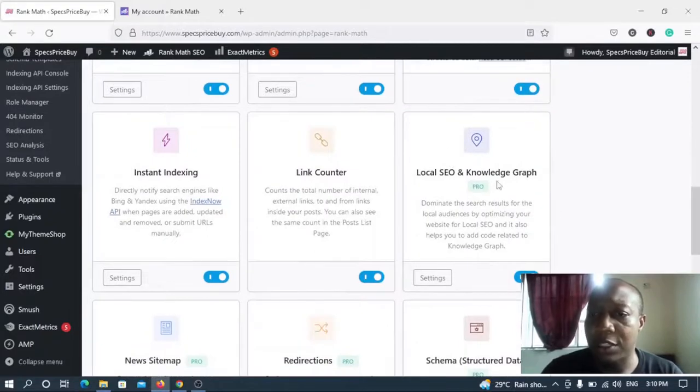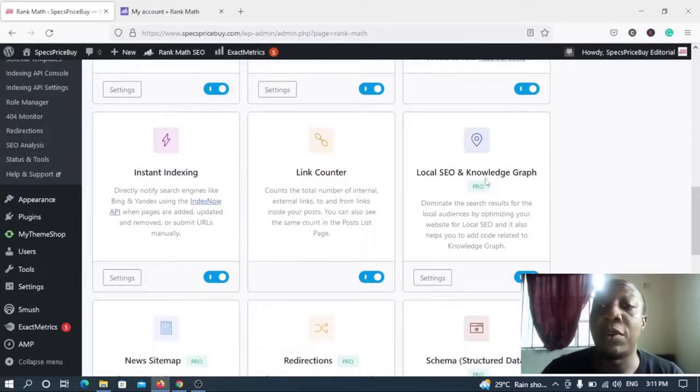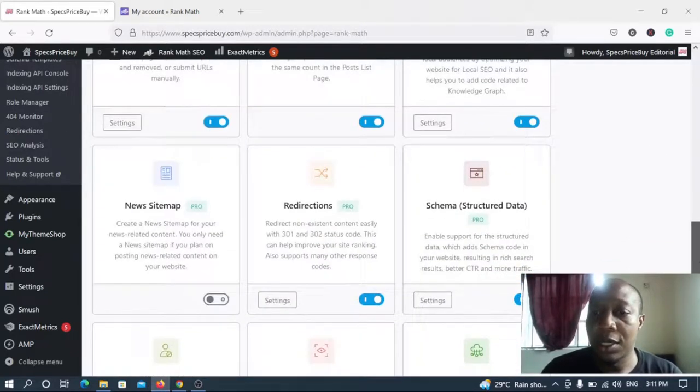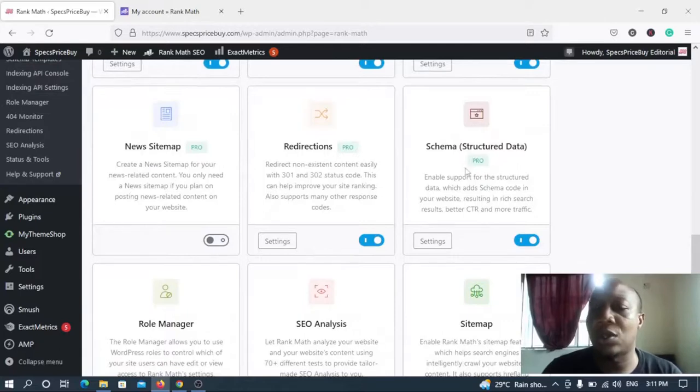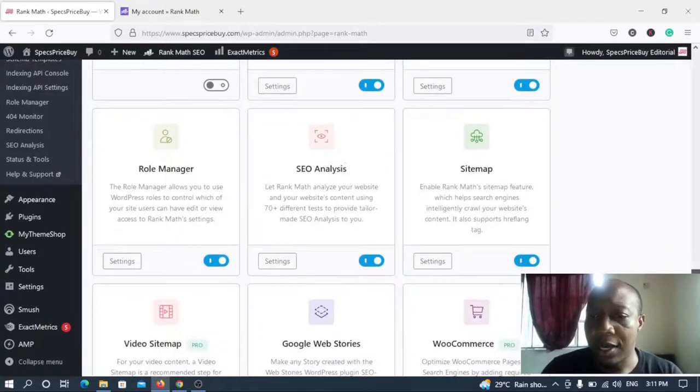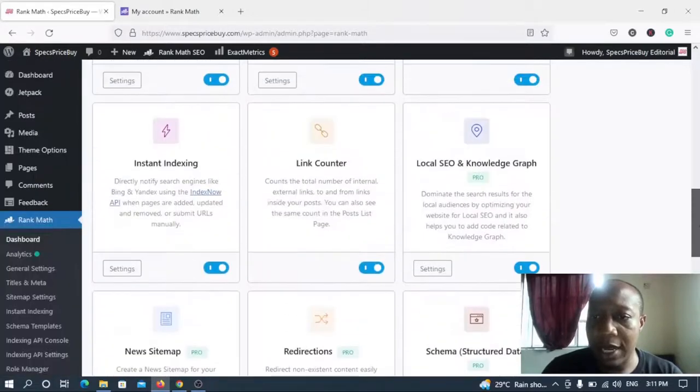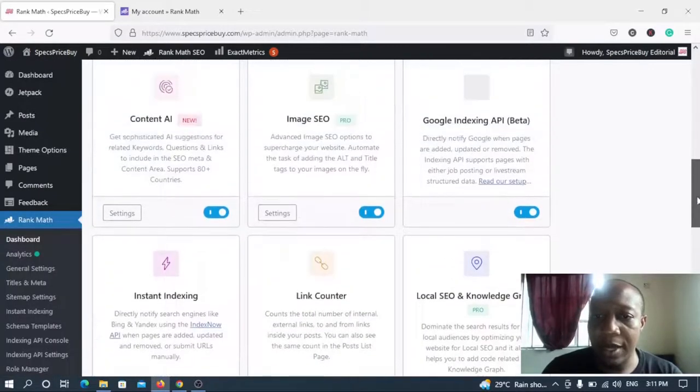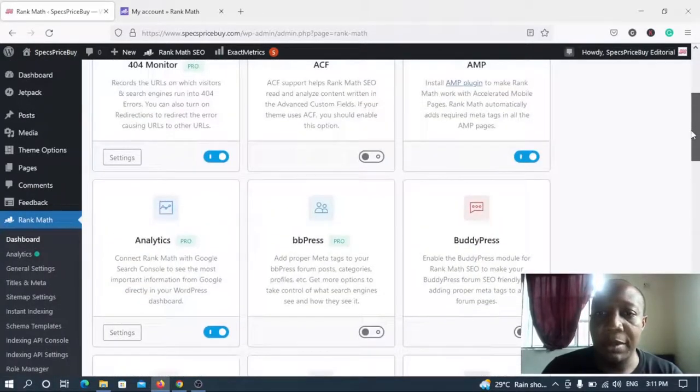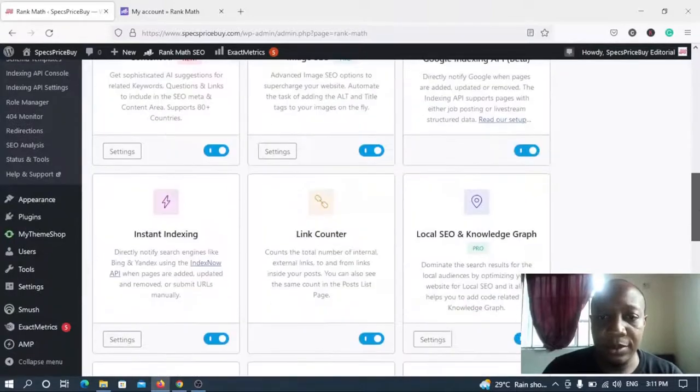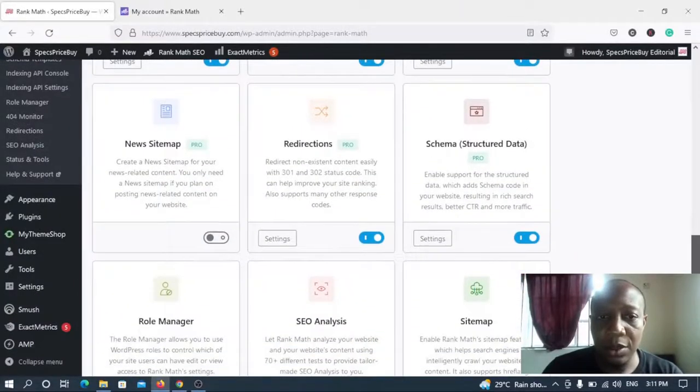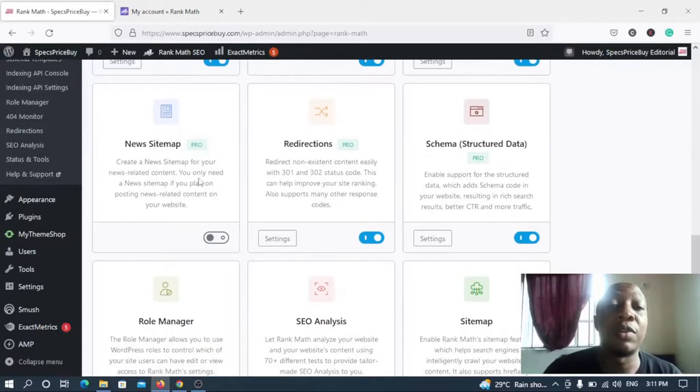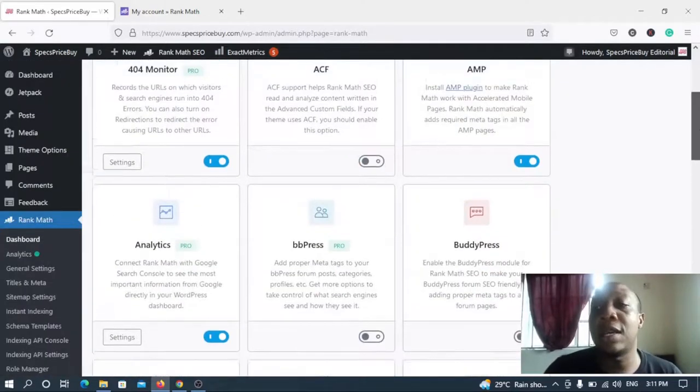Yes it has. For example, let's scroll down a bit. The local SEO and knowledge graph is only available for the pro version. As you can see, it's on. Then the pro version schema structured data is also available for pro version, it's on. Redirection Pro is on. Then there's a particular news sitemap that actually made me do the upgrade. Okay news site, this is what I'm looking for. So it's only available for the pro version.